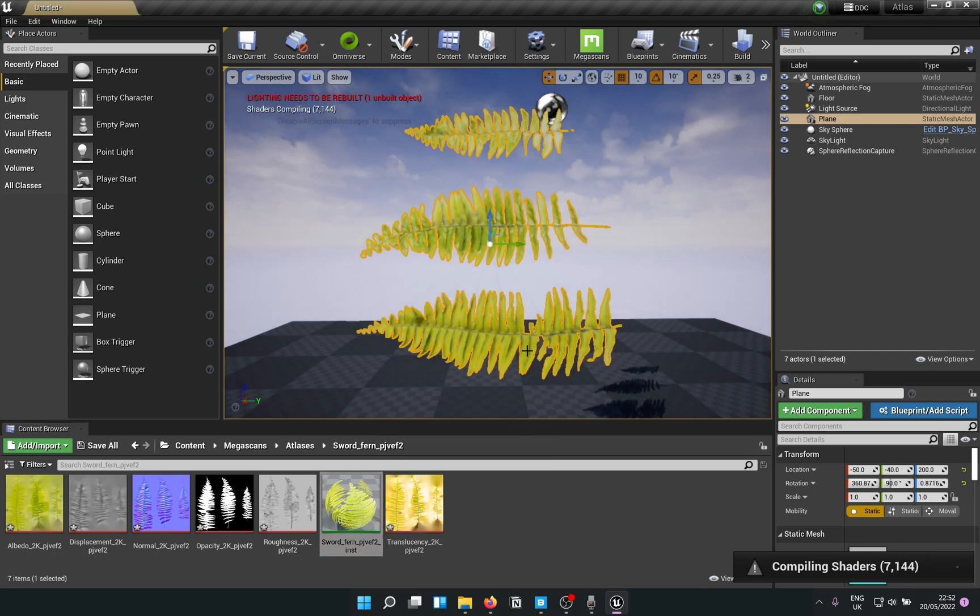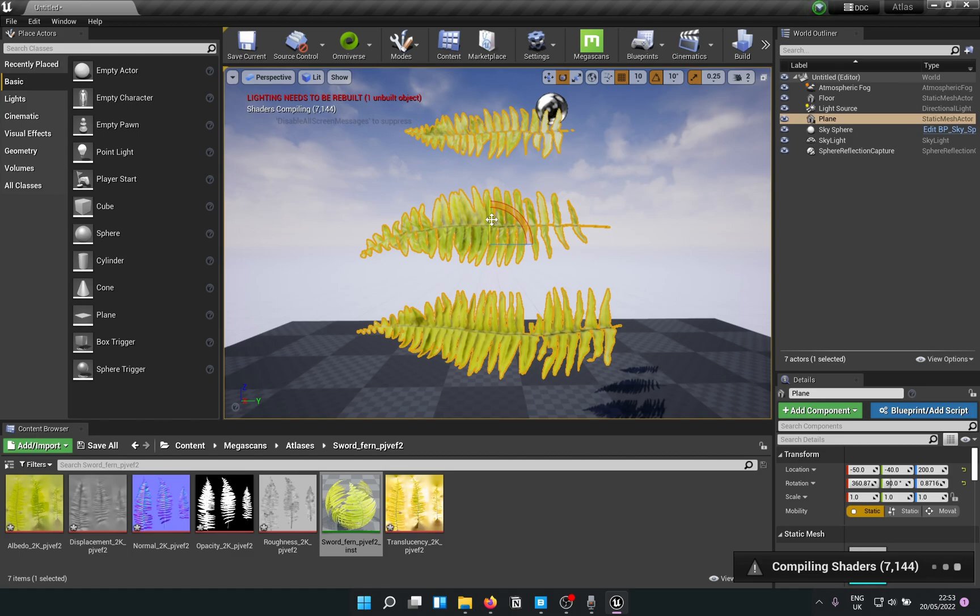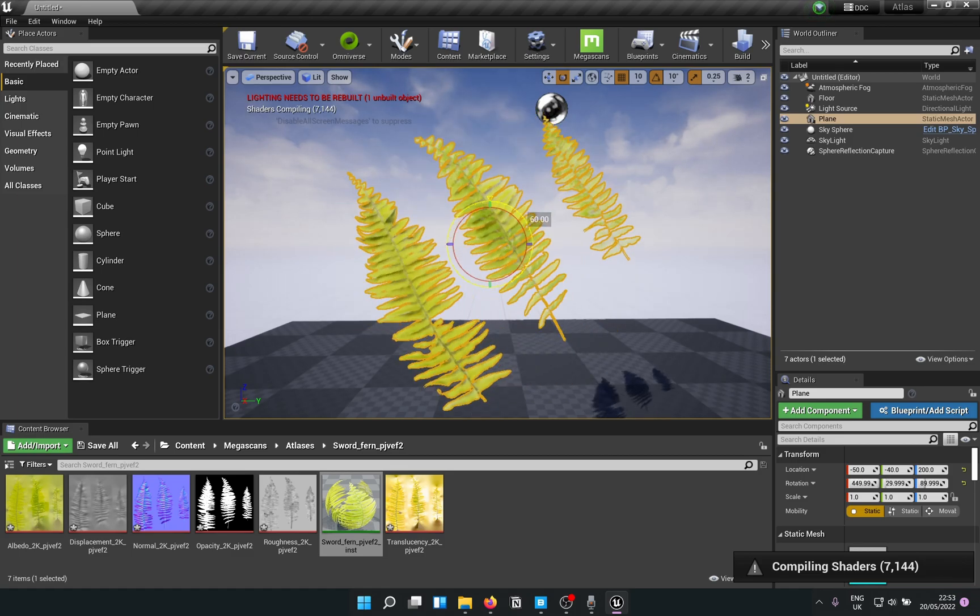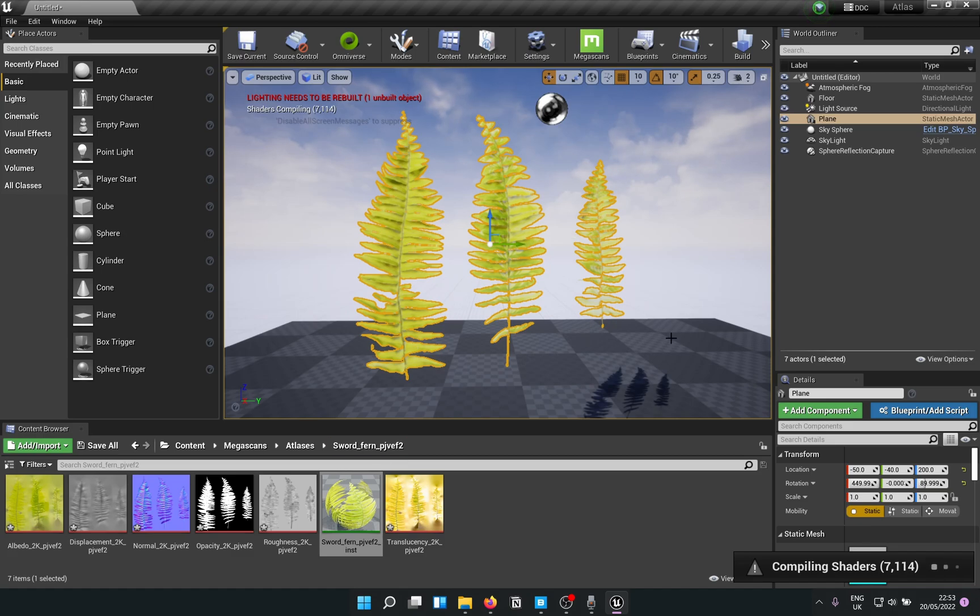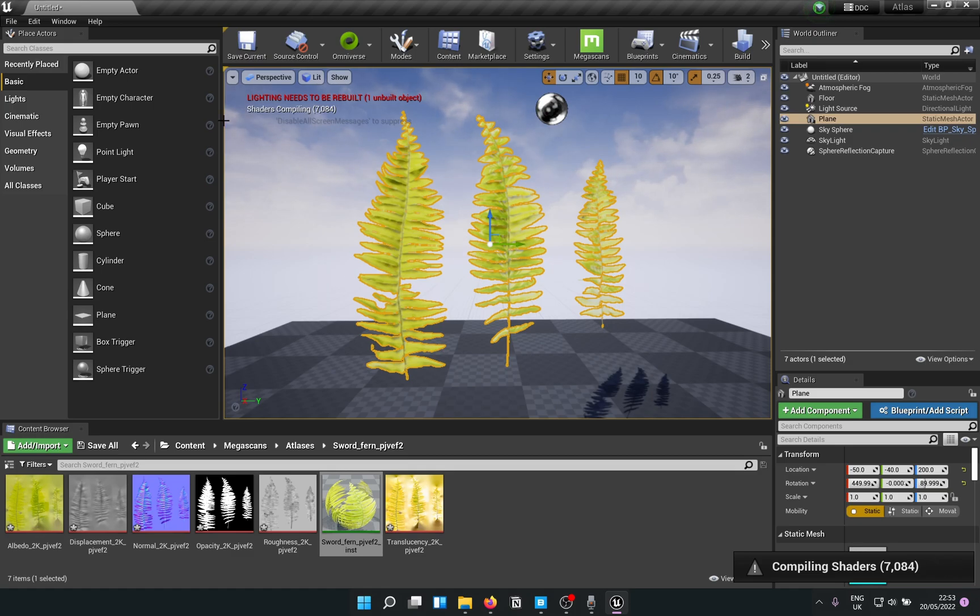Let's rotate the plane 90 degrees. Now in order to chop it and actually make a mesh out of it, here's what we need to do. With that selected, go to Modes on top and go into Modeling.